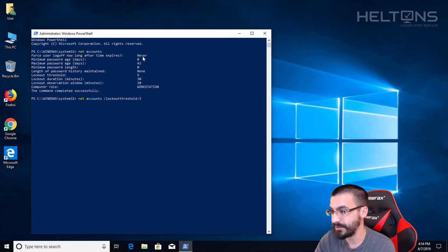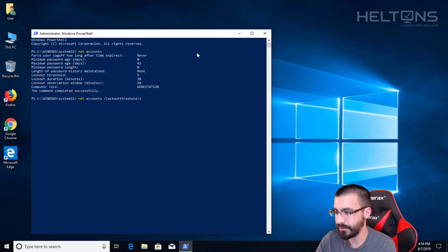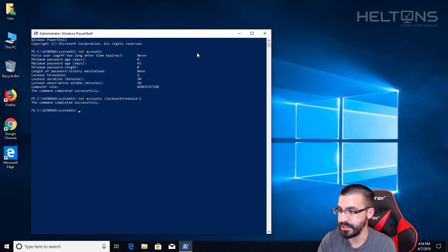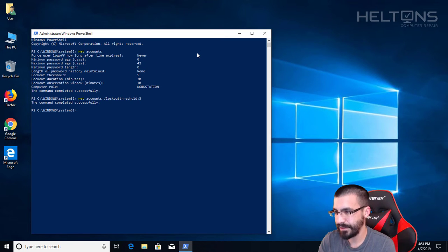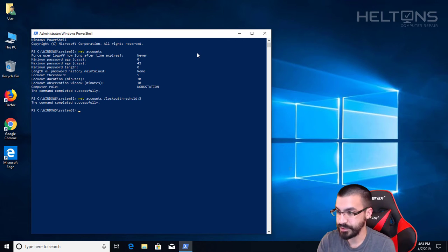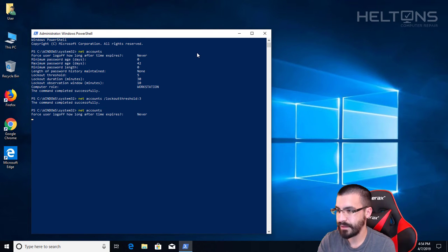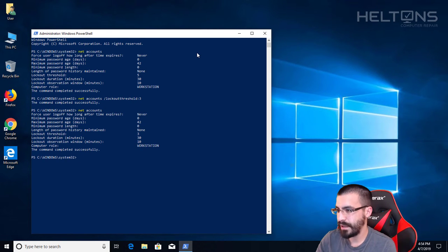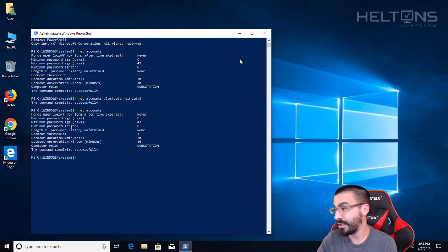Now I press Enter and it says the command has completed successfully. So I'm going to bring this back up and here it is set up to three. And that's it.